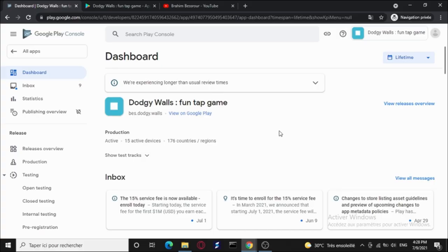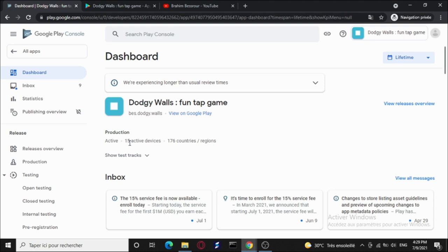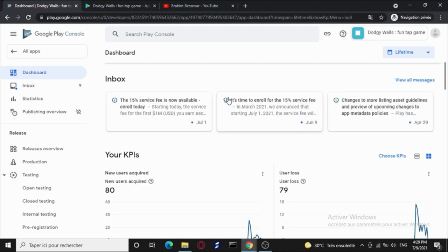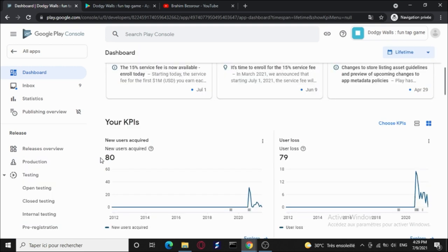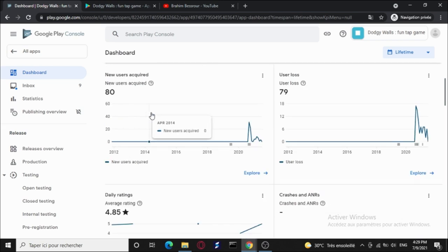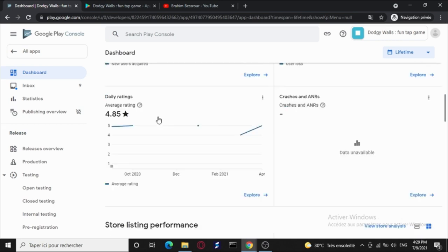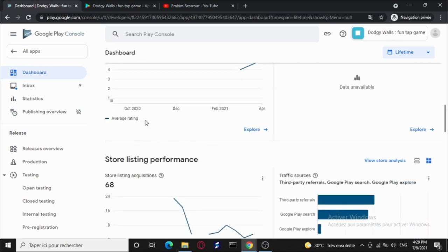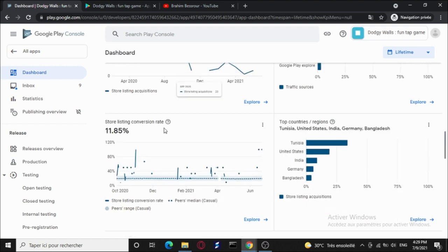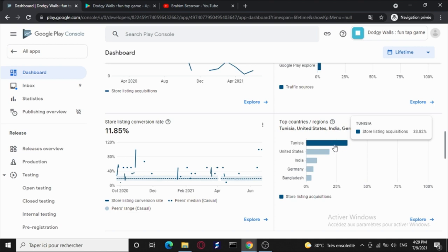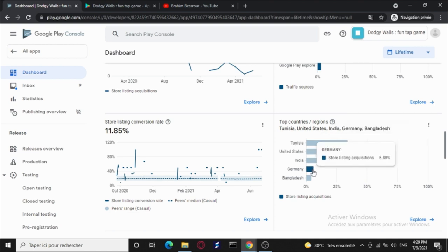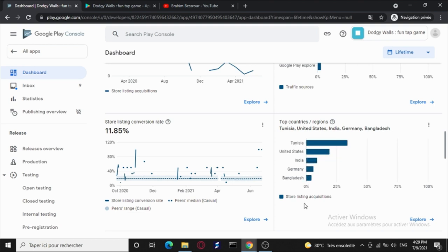Now let me show you the Google Play Console statistics. Here we are. We have 15 active devices, which means there are 15 players still playing the game. We have 80 downloads in total. I know that's a small number. The rating is 4.85. For countries, we have Tunisia, this is where I'm from, United States, India, Germany, Bangladesh, and I think there are more countries but with a small percentage.